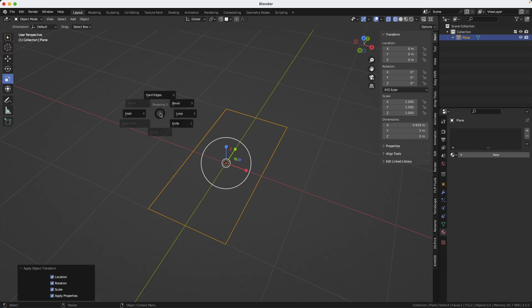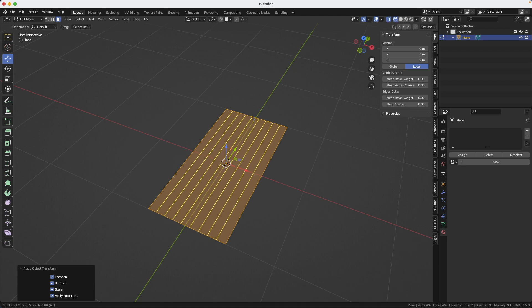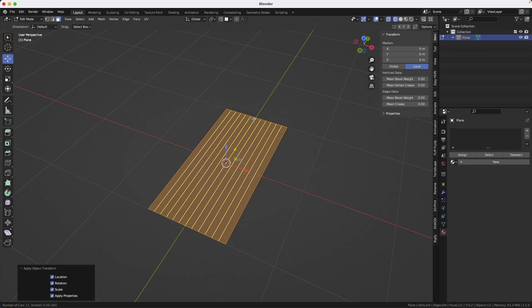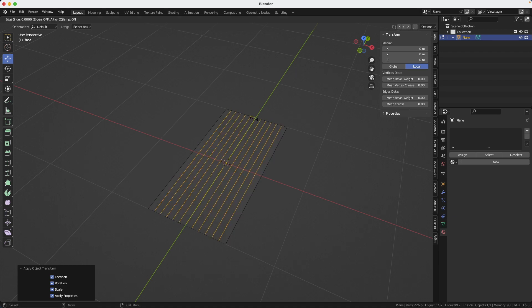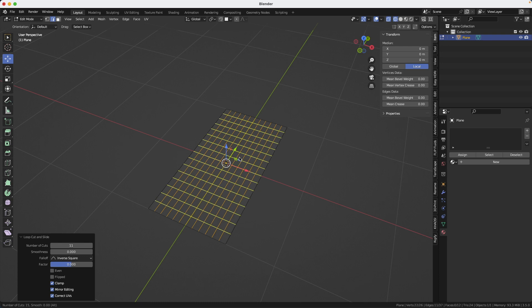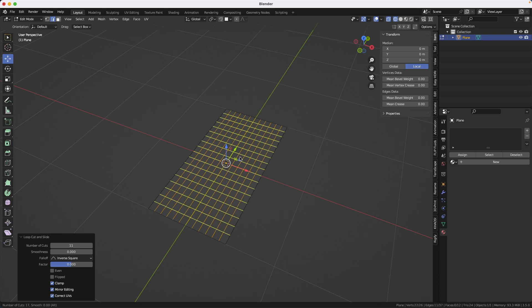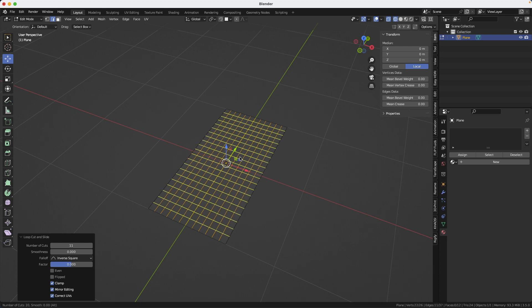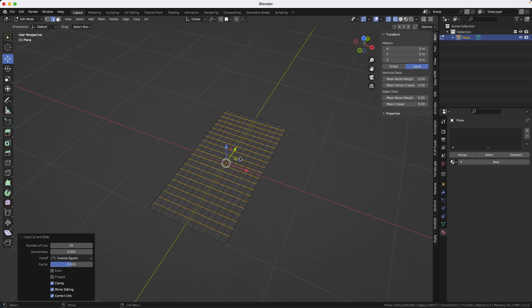Again I'm using my custom pie menu here, but it's just a regular cut tool here. So I will insert some lines here. That should be enough. And same thing in the other direction until I get some nice squares everywhere. That looks good.